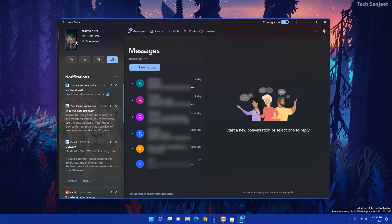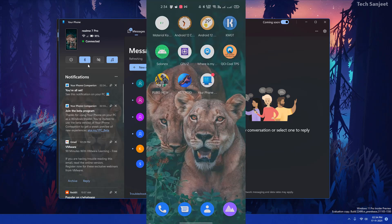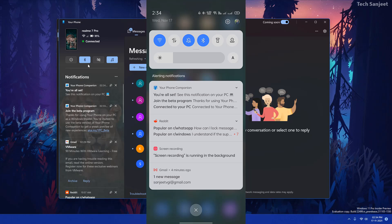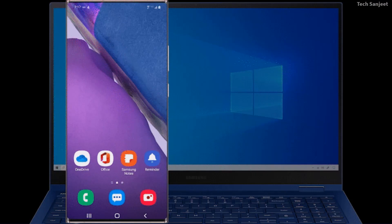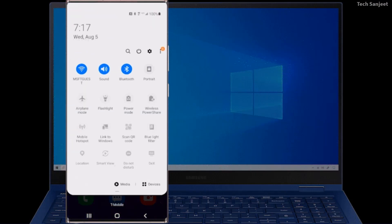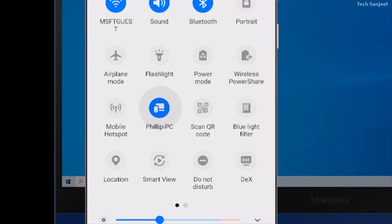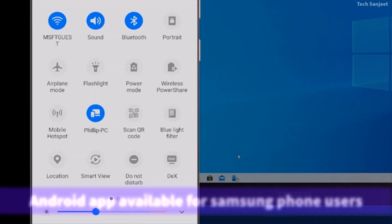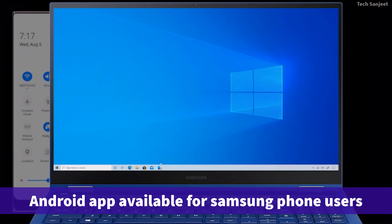On the side you can see whatever wallpaper you have set is visible in the background. The phone is connected and you can see things like music playing or your speaker status. If you're connected via Bluetooth, that will show too — you can turn Bluetooth on or off from here. Bluetooth status is reflected on both sides.